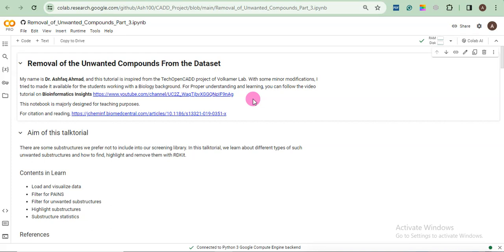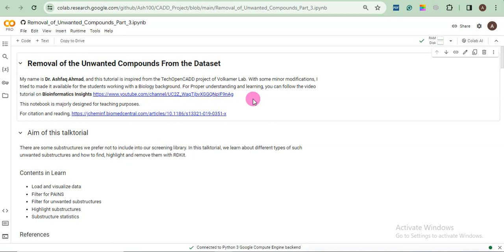First we want to generate our own library of compounds from bioassays. And in later sections we will use that library for machine learning and we will use that library for comparing our new molecules from other databases such as Zinc, PubChem or whatever you have. So before going to the docking step, your library will be pretty much refined and you will not waste your time by docking some irrelevant compounds. So this is actually the main goal or the main theme of this analysis.